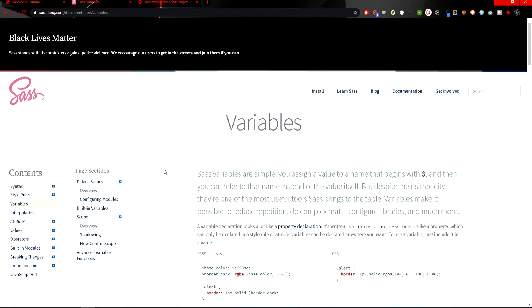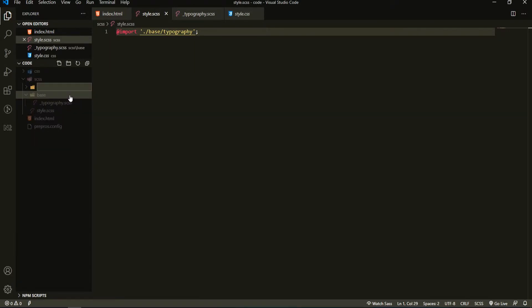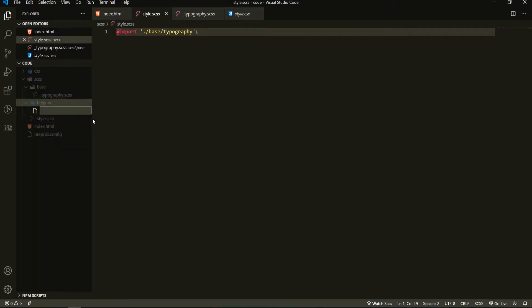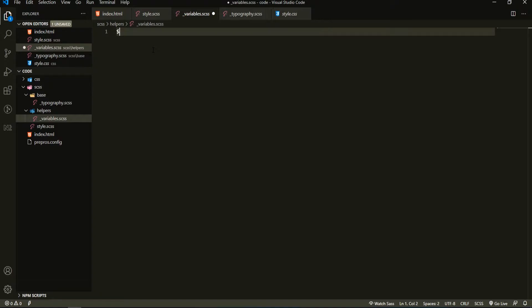Let me show you this in a clear example. This is also a good example for project management, as variables won't be part of our base folder — they will be part of our helpers folder. So here I would create a new folder called helpers, and inside of that folder I will create a new file called variables.scss. To assign the variable itself, I must use a dollar sign before, and then pass the name of the variable.